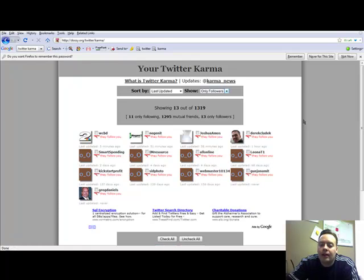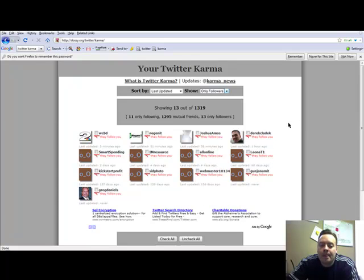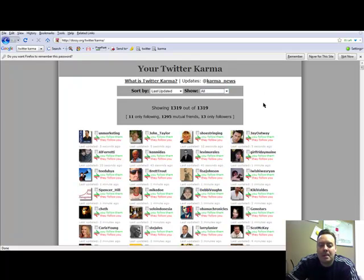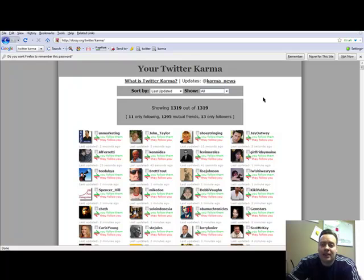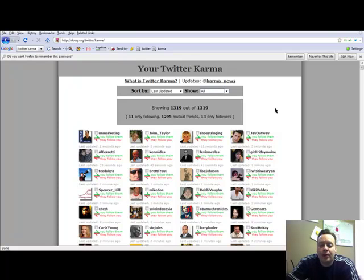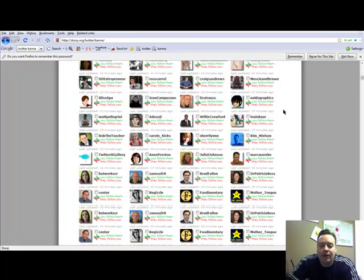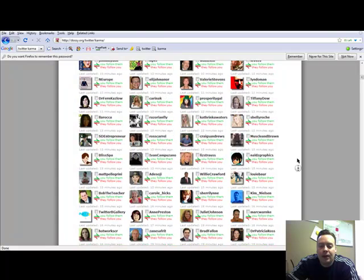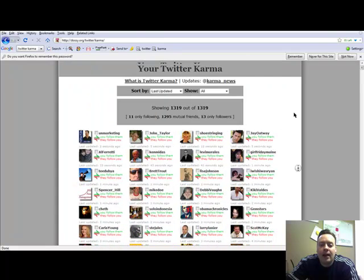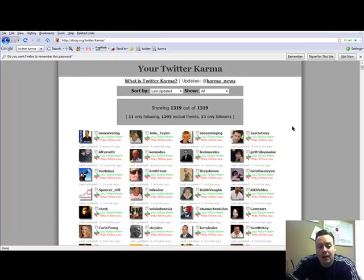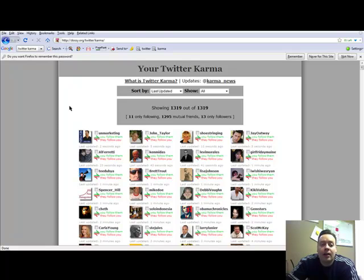And then I'll just go back to all here. So this tool just makes it super easy to just go through, and you can instantly see everybody that you're following or is following you on Twitter. And then also easily be able to go through and sort them and follow them or unfollow them or whatever you want.